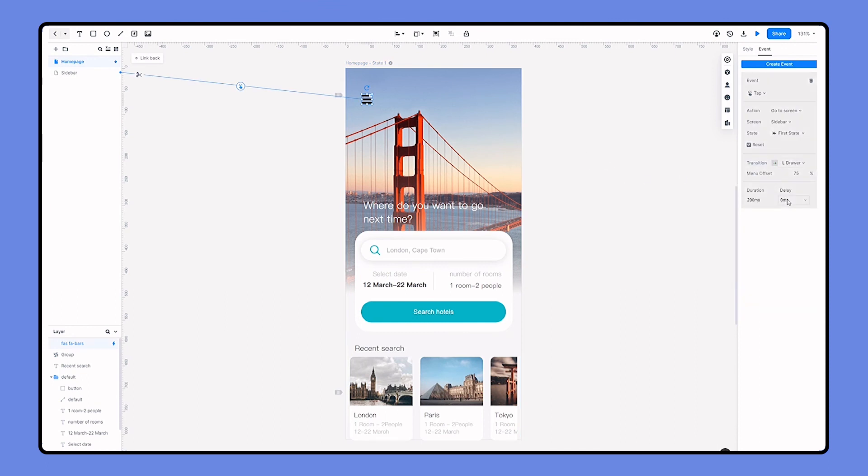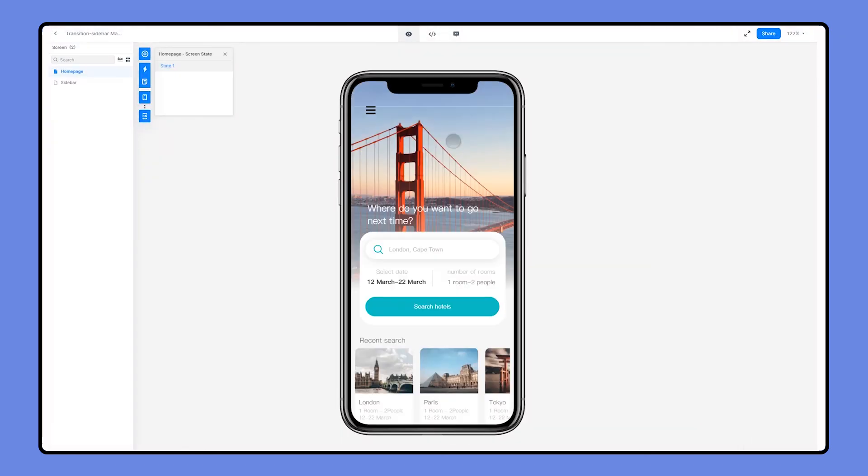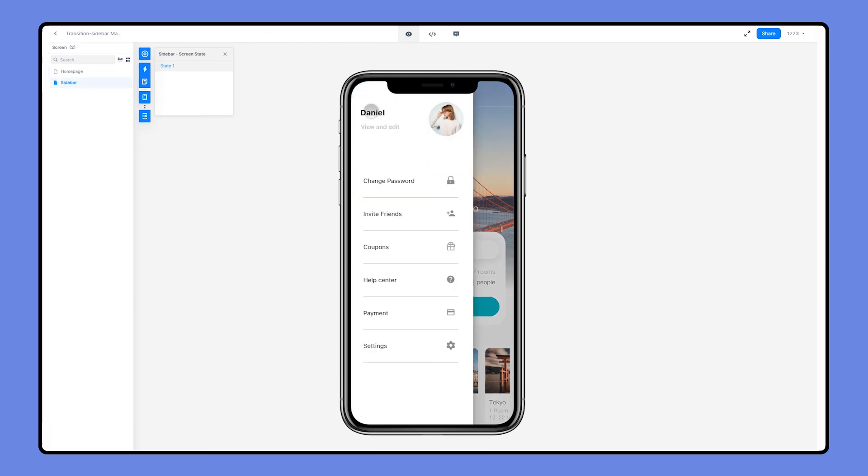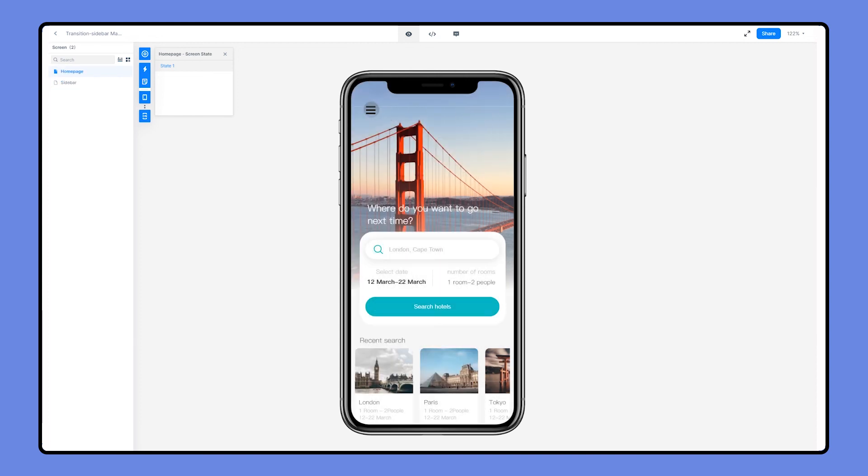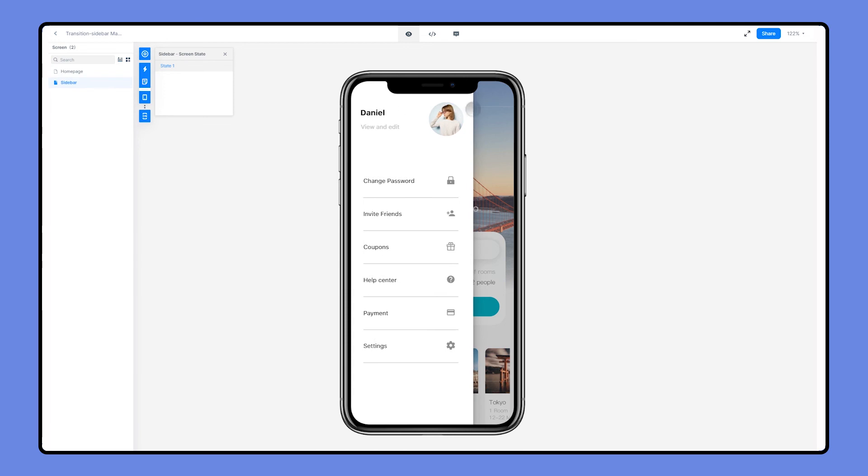Also set the menu offset to 75%. Let's preview. Now when I click on the hamburger icon, the menu is directly coming out and covering the homepage. Also here we can notice that the background is kind of turned gray, which gives this prototype a higher fidelity.